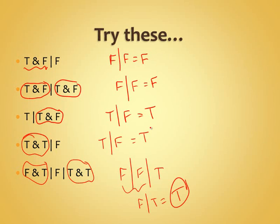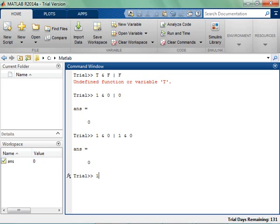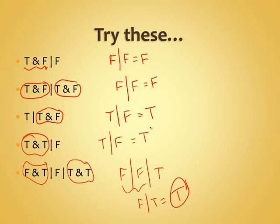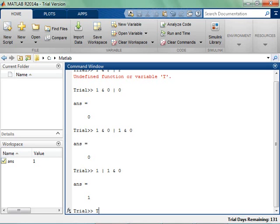'True OR true AND false': true AND false is false first, so true OR false is true. 'True AND true OR false' is true. MATLAB confirms these results.